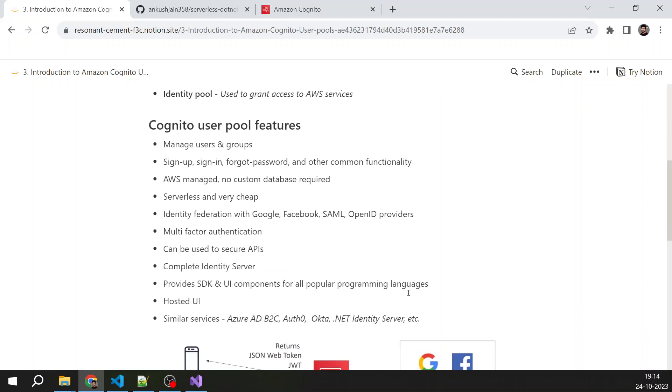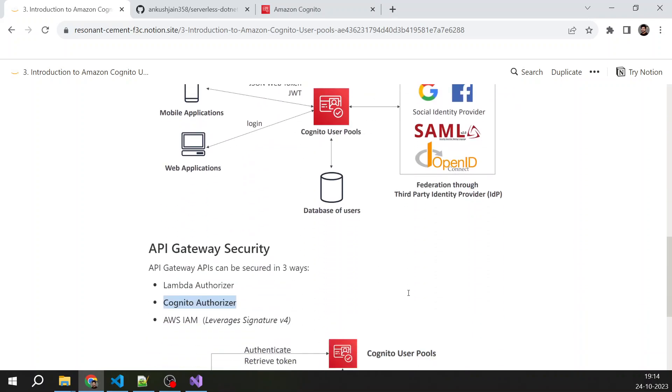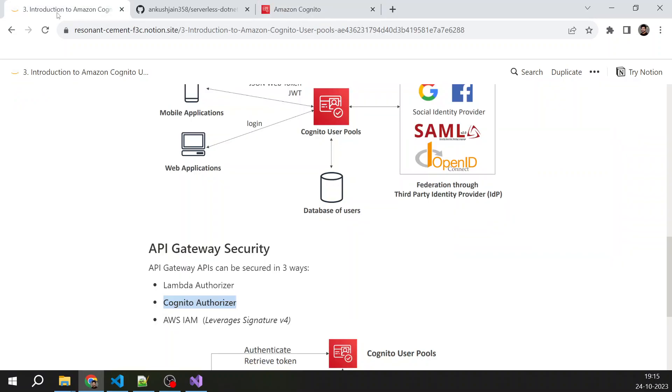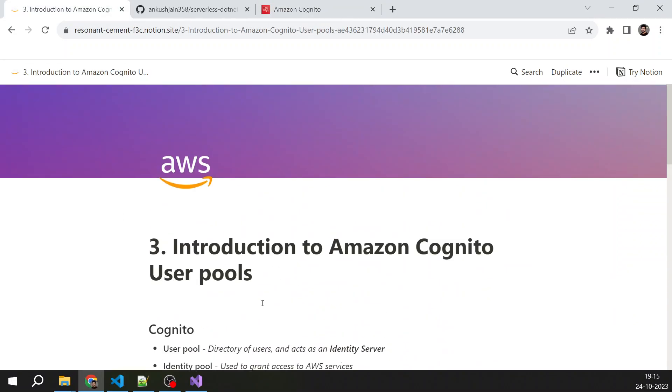Now I think in the next lecture we will be creating a Cognito user pool where we will be creating a user and group, and we will also be creating an app client that we will use to secure our APIs in .NET APIs. So yeah, I hope you have liked this lecture and I will see you in the next video. Thank you.